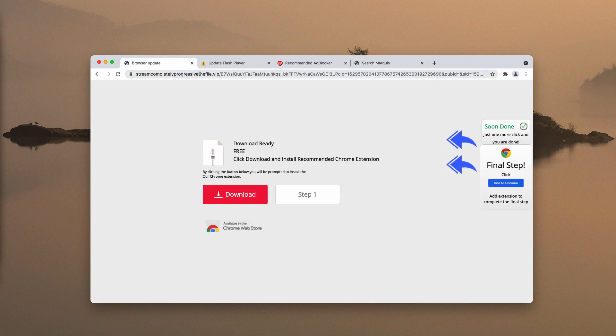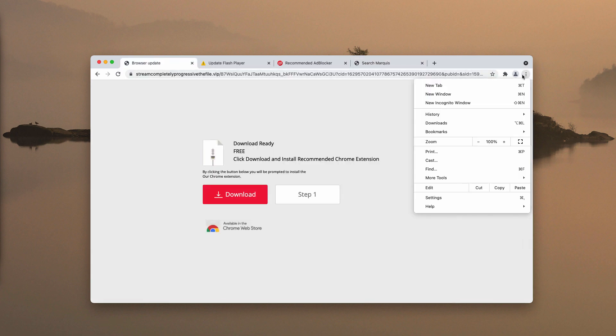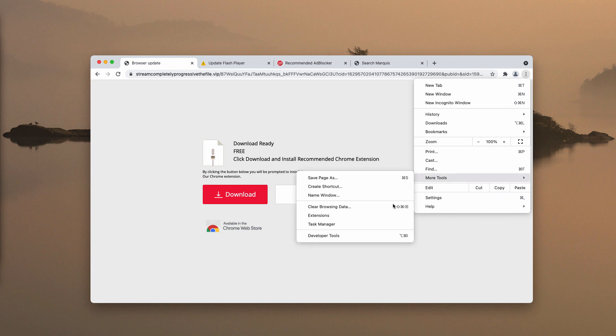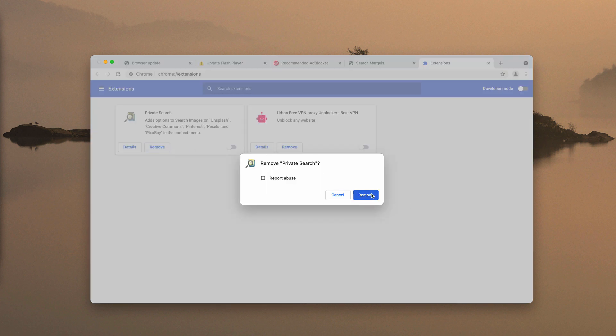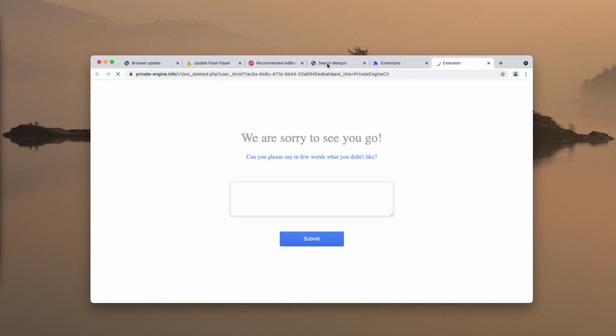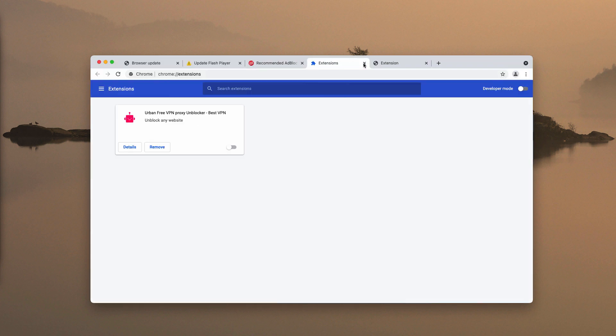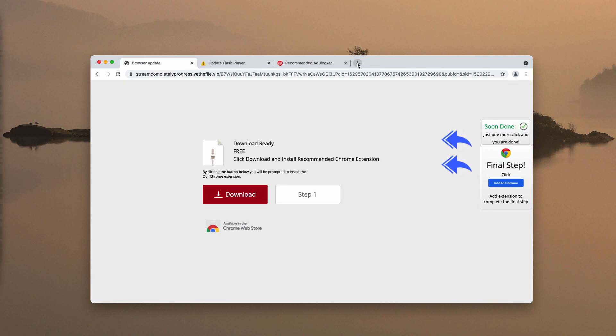If you have installed anything like that, you need to quickly access the menu of your browser, go to More Tools, choose Extensions. Then you need to disable and remove any third-party extensions that were installed without your permission.